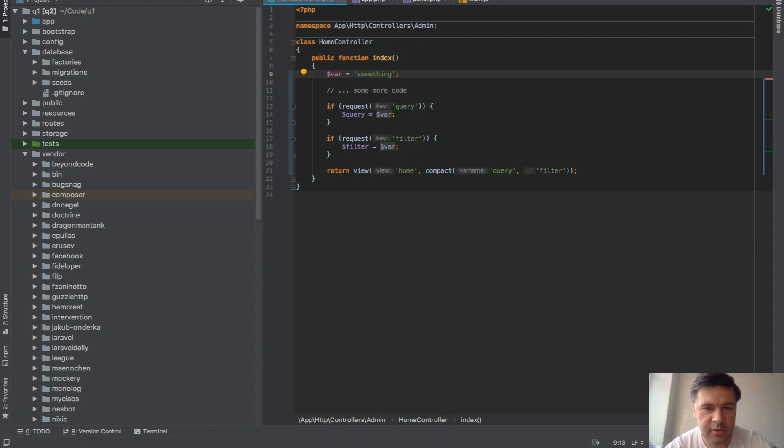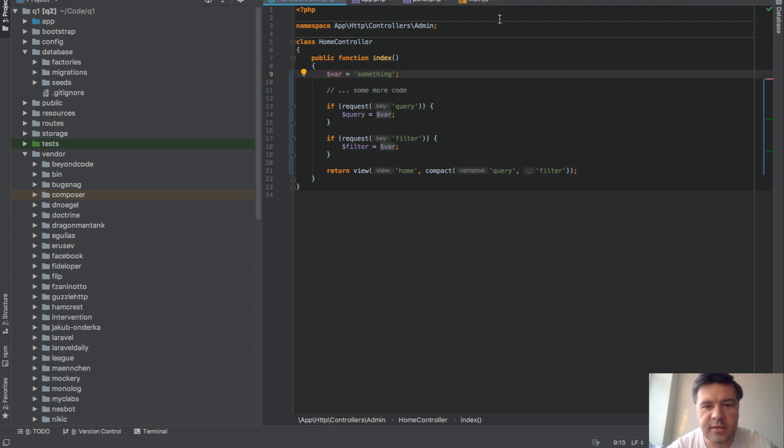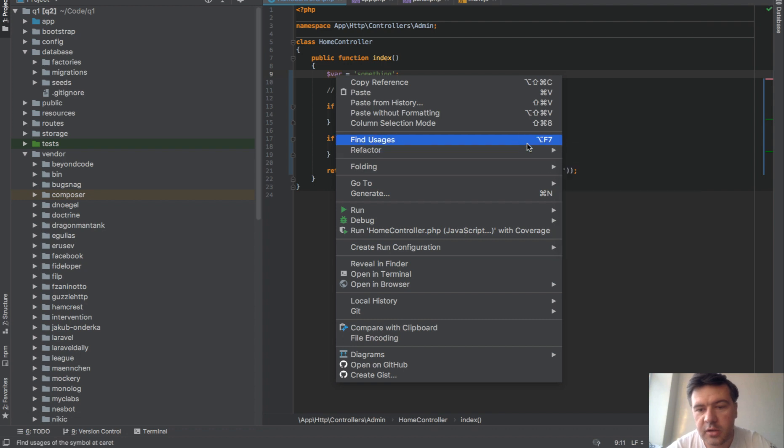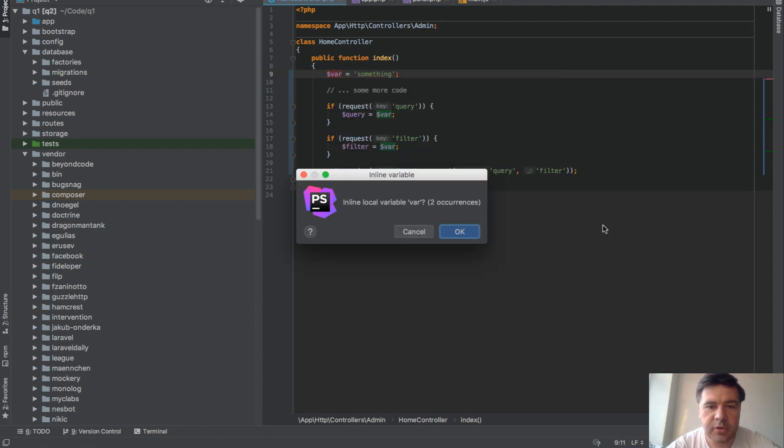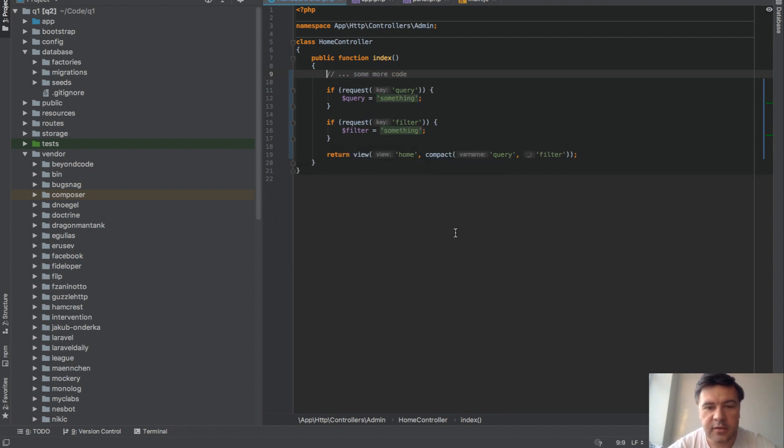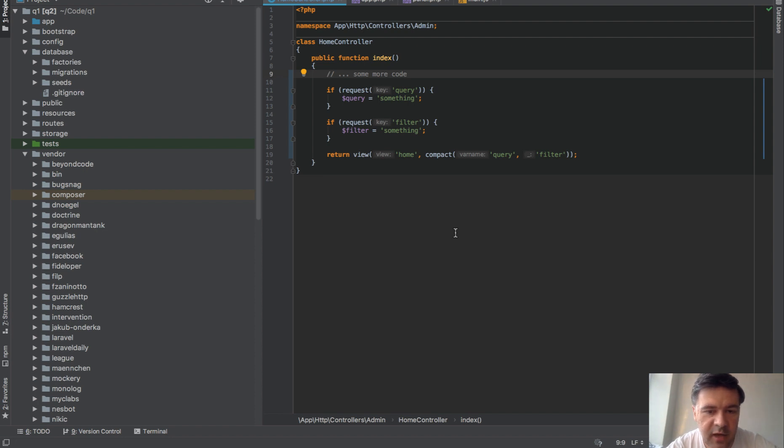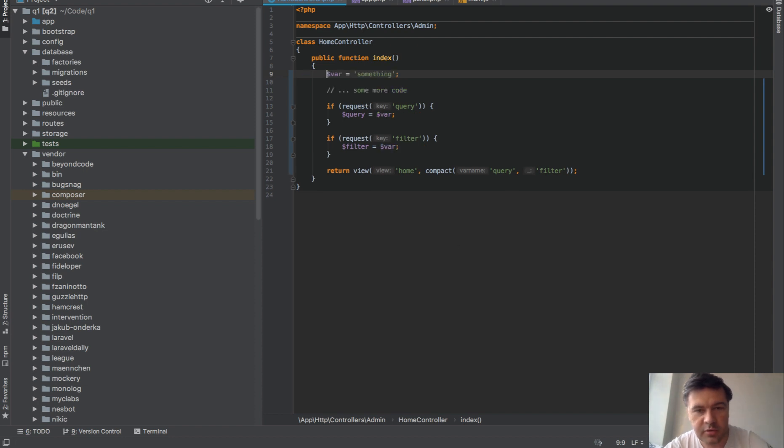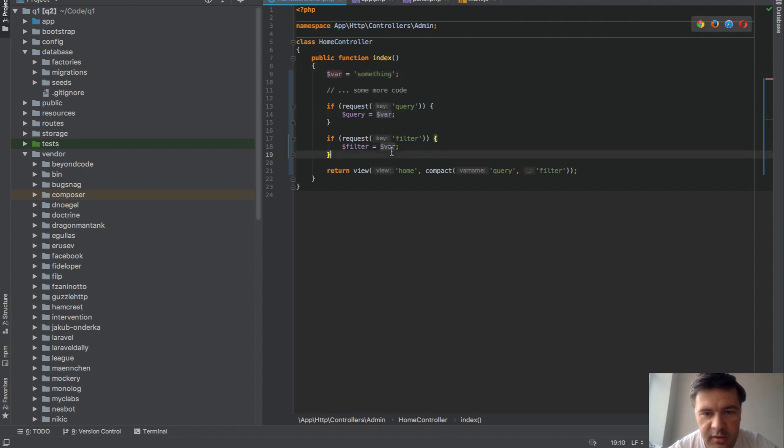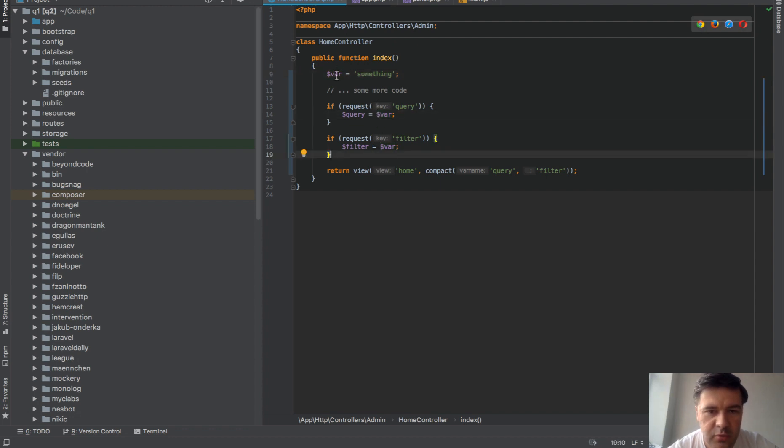And then something else is we can also refactor inline. So we can put the variable inline with the values and delete it altogether. In this case, we didn't even need the variable because it was a static value and we use it here and here.